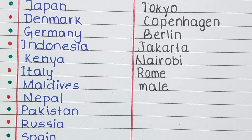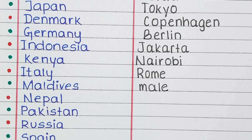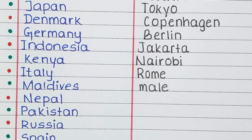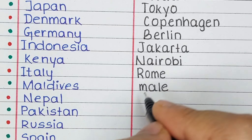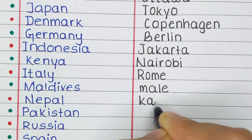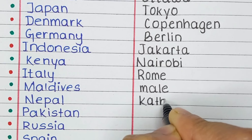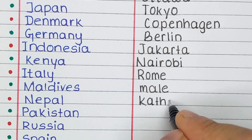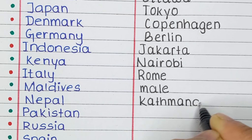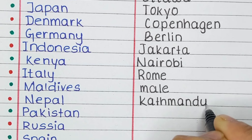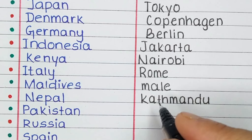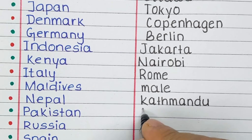Next is Maldives. The capital of Maldives is Malé. Next is Nepal. The capital of Nepal is Kathmandu.